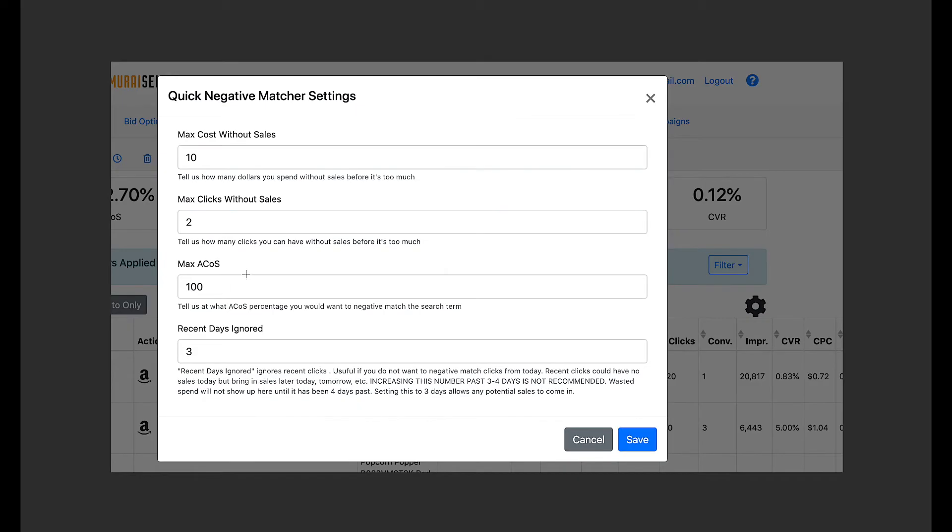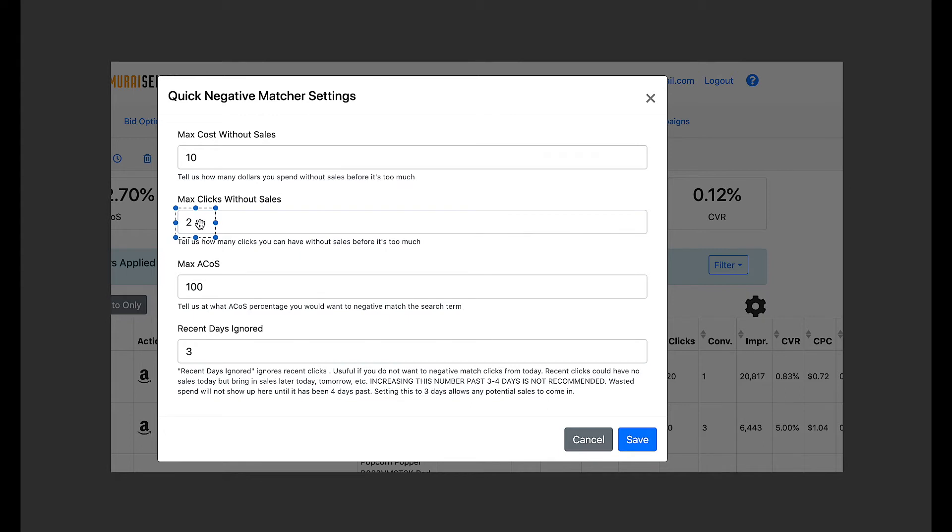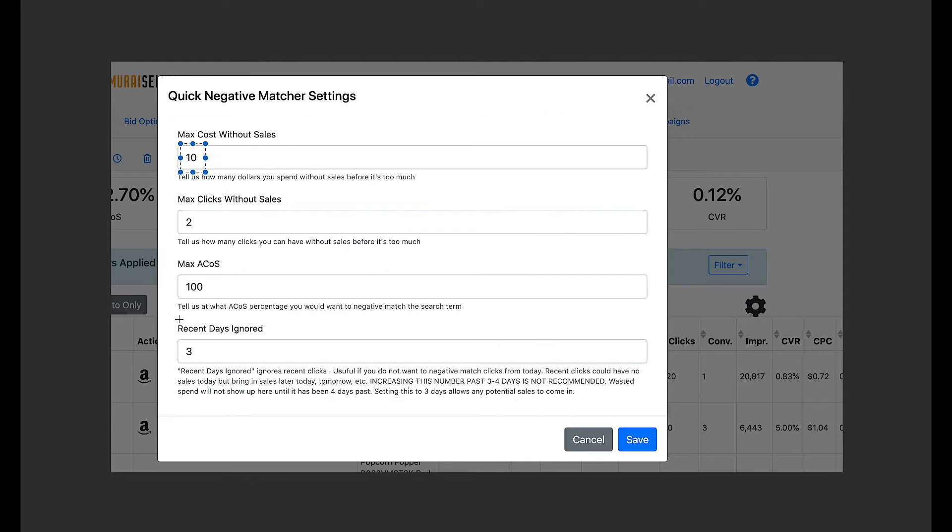Because if this was not two max clicks without sales, as an example, but for example it was 20, then I would need to receive 20 clicks on the given search term before it shows up. Or if this was not $10 spent on that specific search term, and it was 20 or 50, then it wouldn't show up until that criteria is met, or at least some of the criteria from these settings.